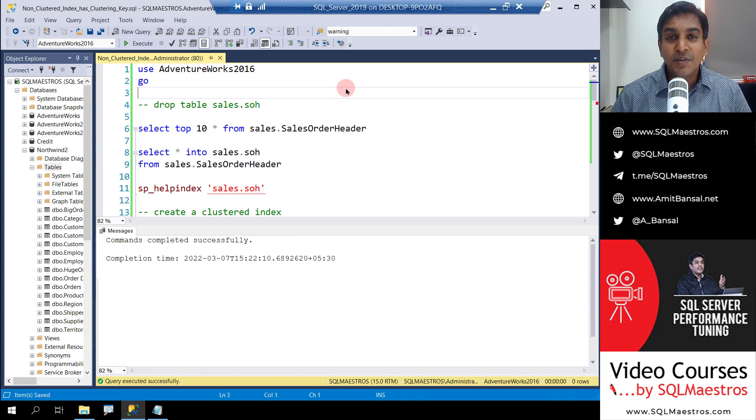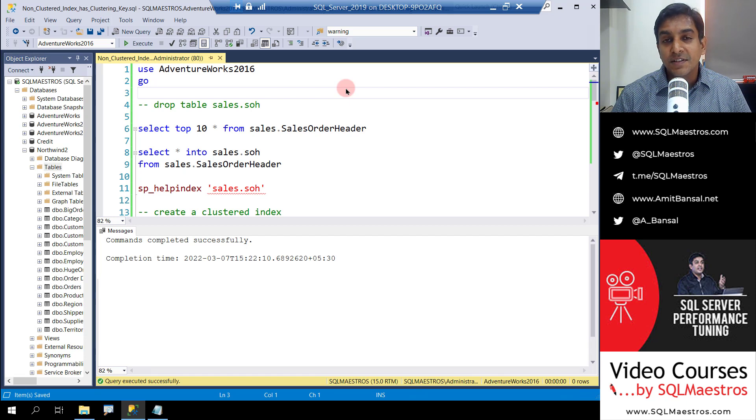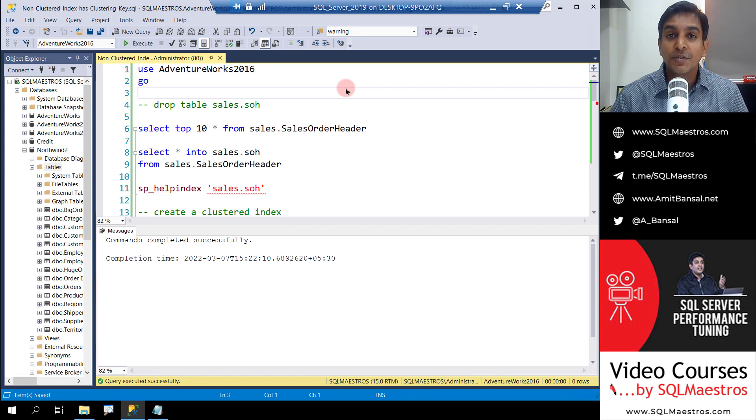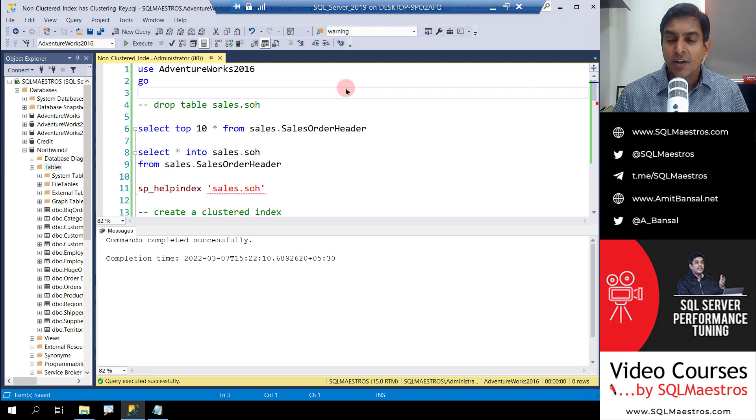Time for another tutorial from SQL Maestros. Today I'm going to talk about index internals. More specifically, I will show you that every non-clustered index has the clustering key.